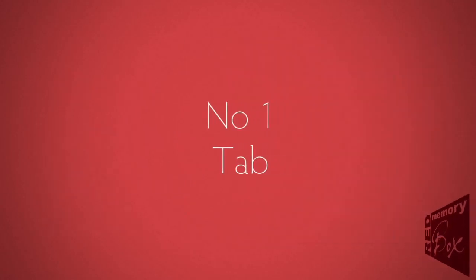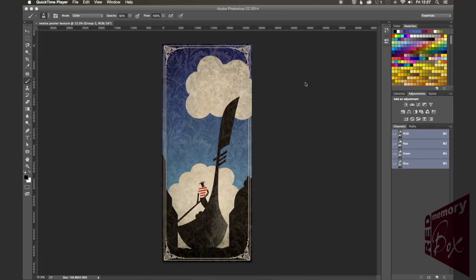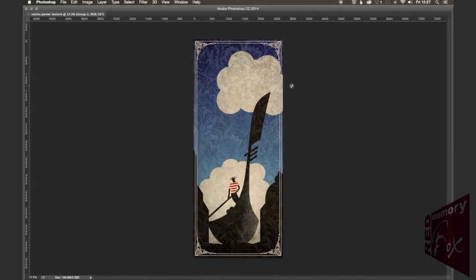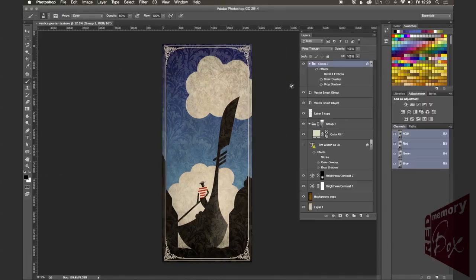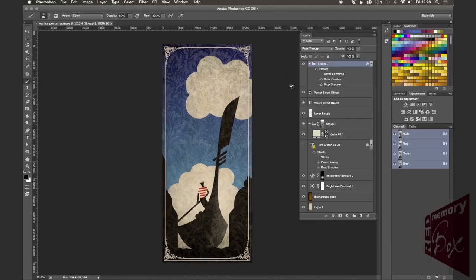Number one is the Tab key. The Tab key will show and hide all of your panels and toolbar. Now, this is one of those ones that if you don't know about it and you hit it by mistake and you wonder where have your tools gone — Tab again and it'll bring them back.